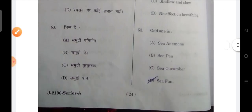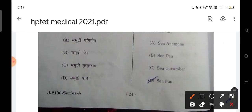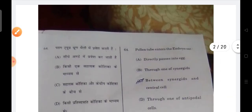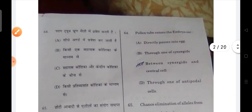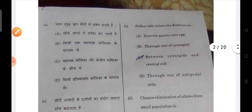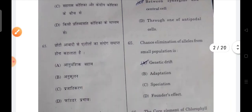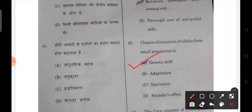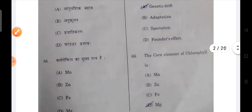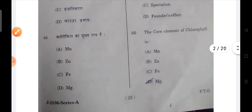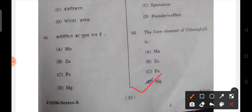Next is odd one out — the correct answer is C, which is cucumber. Next: your pollen tube enters the embryo sac — C will be the correct option. Next: the chance of elimination of alleles from a small population is genetic drift. Next: the core element of chlorophyll is magnesium — that will be the correct option.